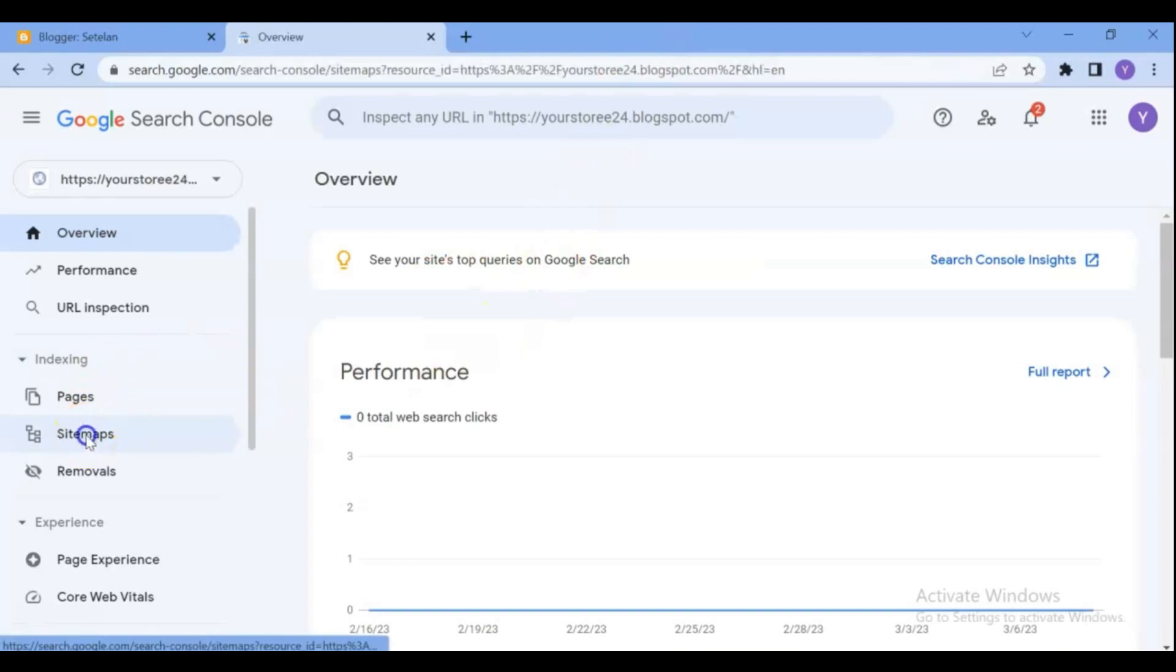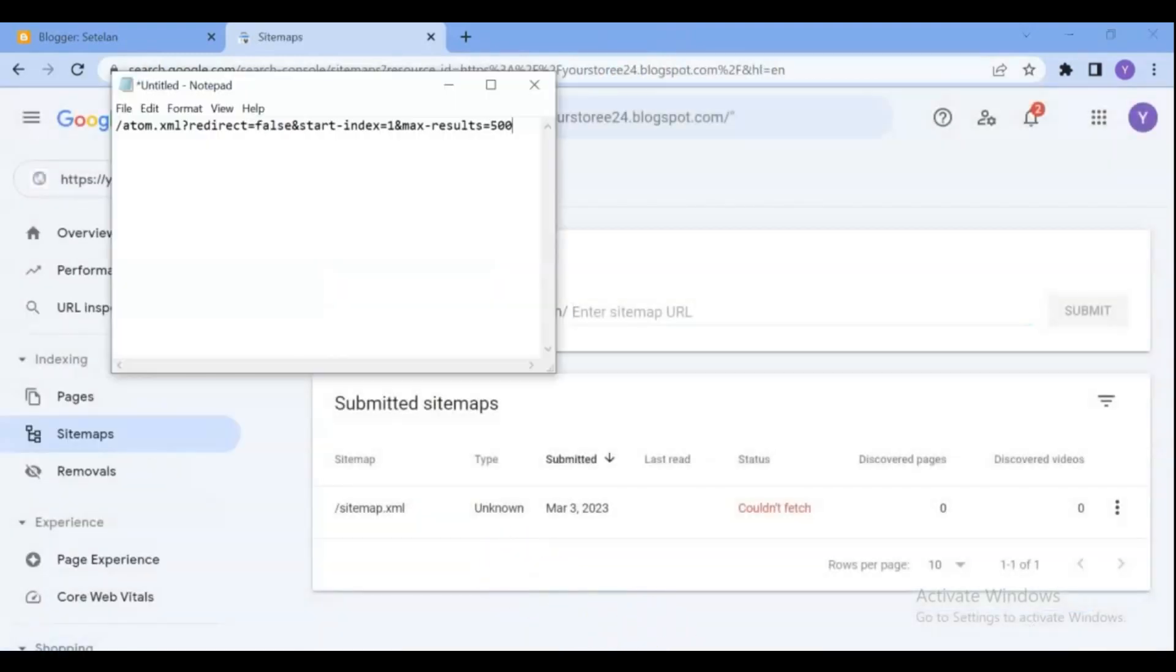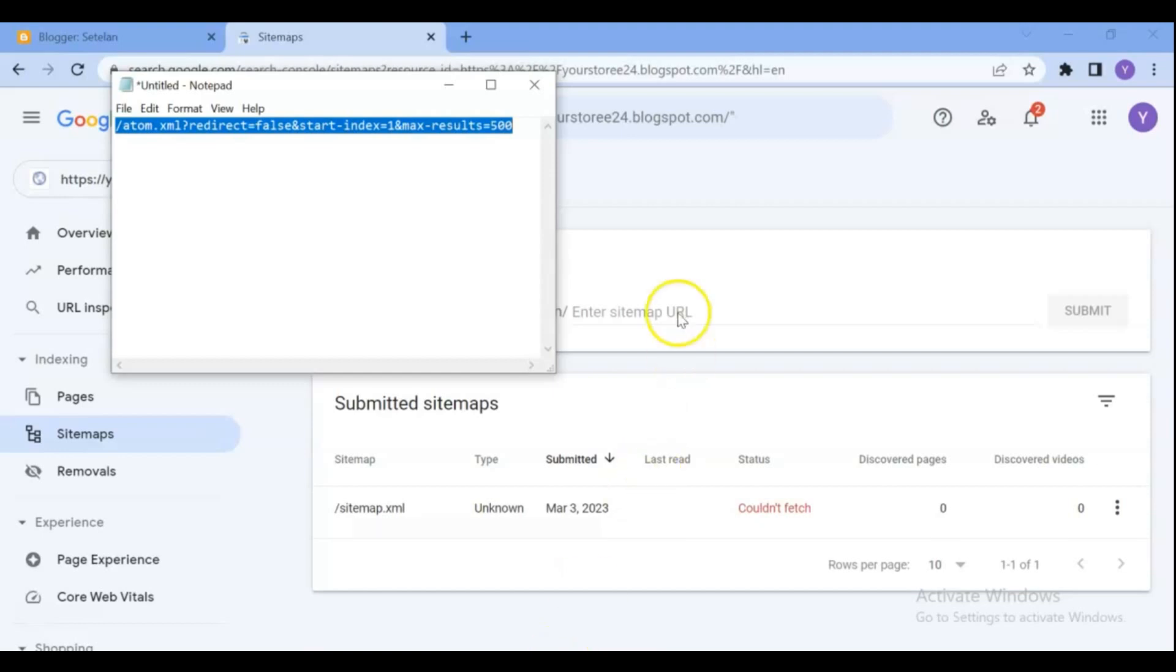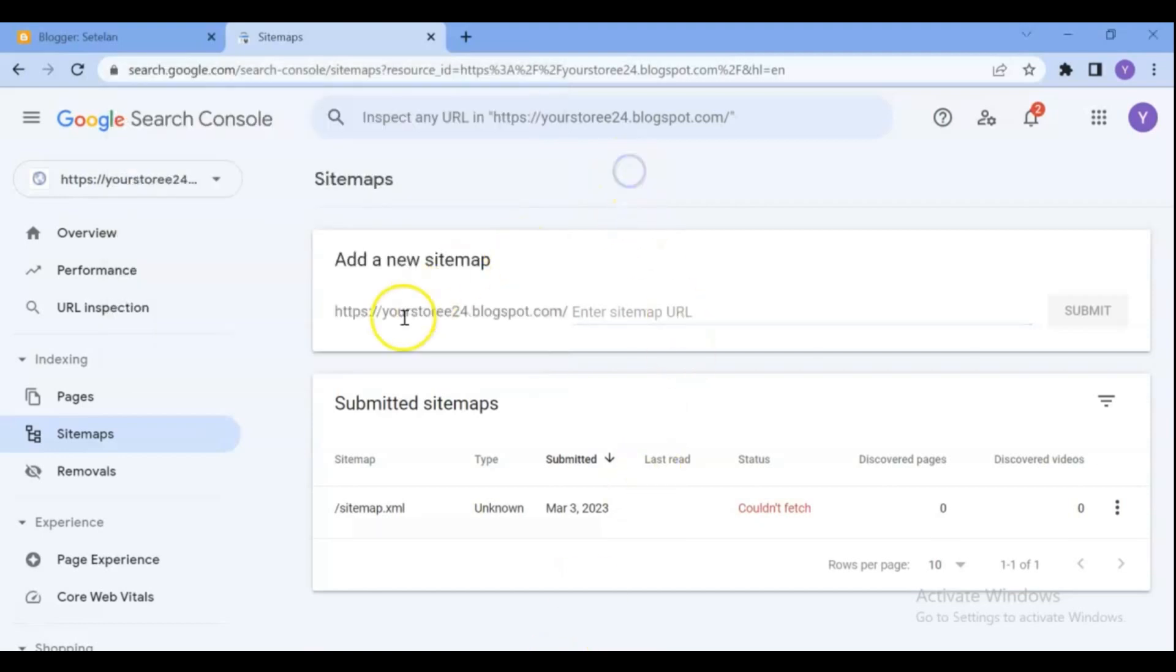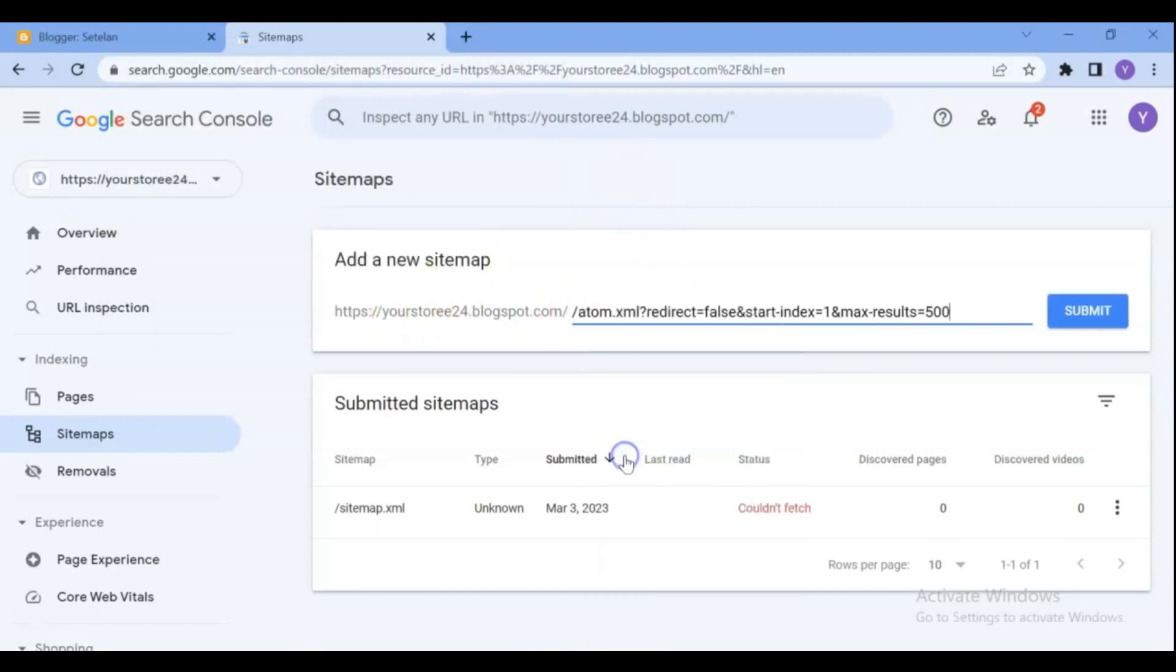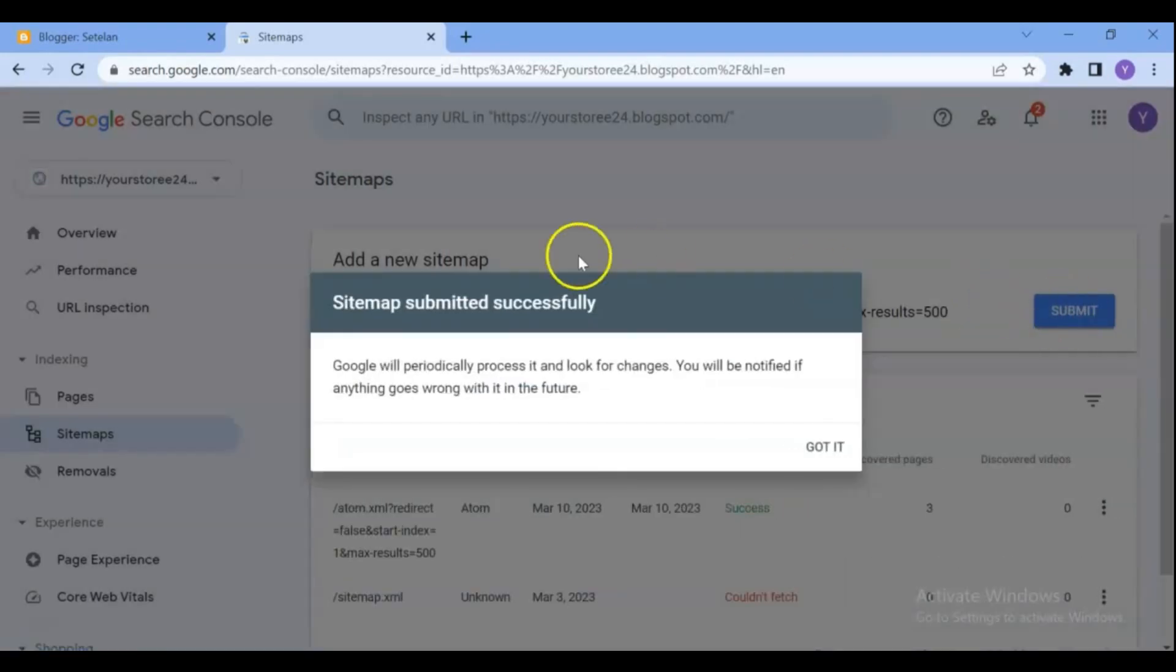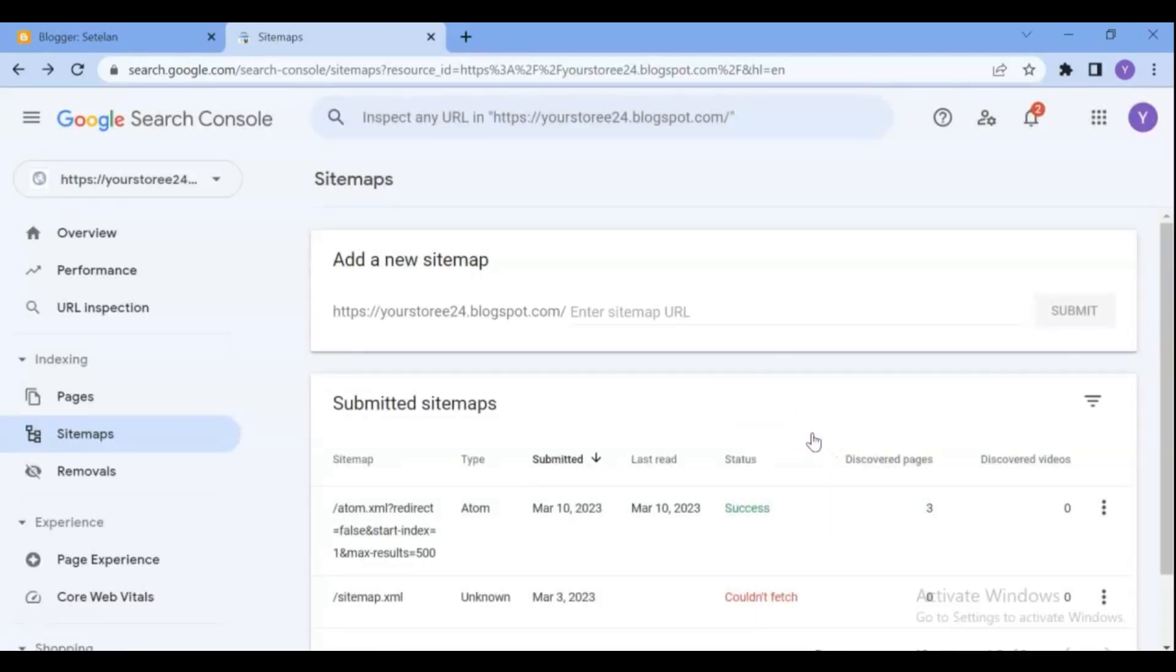Here need to add sitemap code. You can get it from the description of this video. A sitemap is a map that describes each page on your website. The main function of a sitemap is to help maximize your website's SEO strategy. As you see, the code that we added on sitemaps successfully submitted.